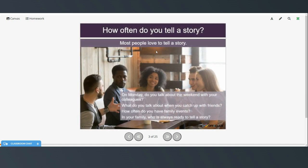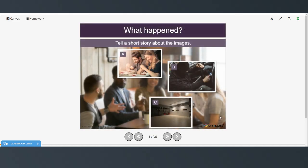So how often do people tell a story? Most people love to tell a story. On Monday do you talk about the weekend with your colleagues? What do you talk about when you catch up with friends? How often do you have family events? And in your family who is always ready to tell a story? So now look at these images and see if you can tell a story about each of them.